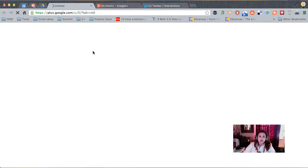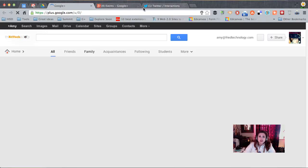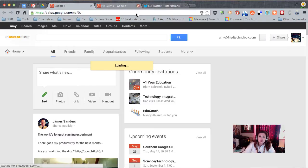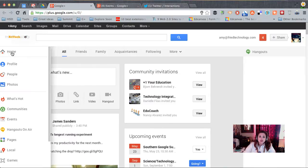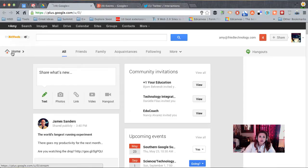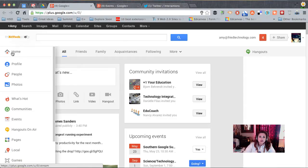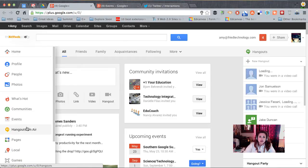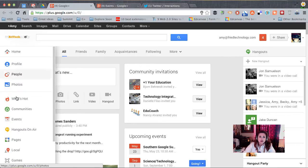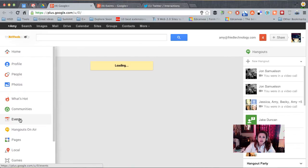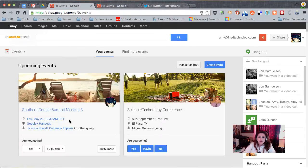So when you do that, you'll be taken to Google Plus and you'll see your home button over here on the left. Instead of going to Hangouts On Air or Hangouts, which is now up here in the top right, we're going to go to Events and we're going to schedule this Hangout in advance through Events.